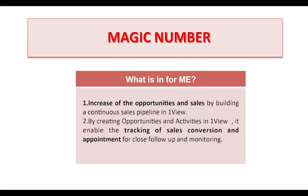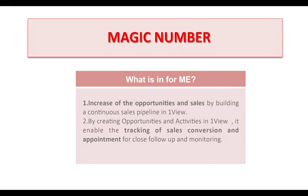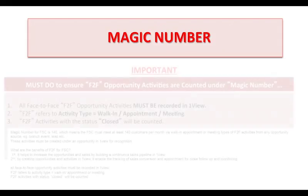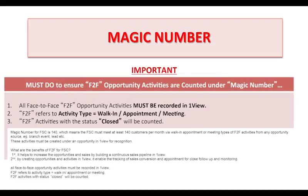It helps increase opportunities and sales by building a continuous sales pipeline in 1View. Second, by creating opportunities and activities in 1View, it enables the tracking of sales conversion and appointment for close follow-up and monitoring.